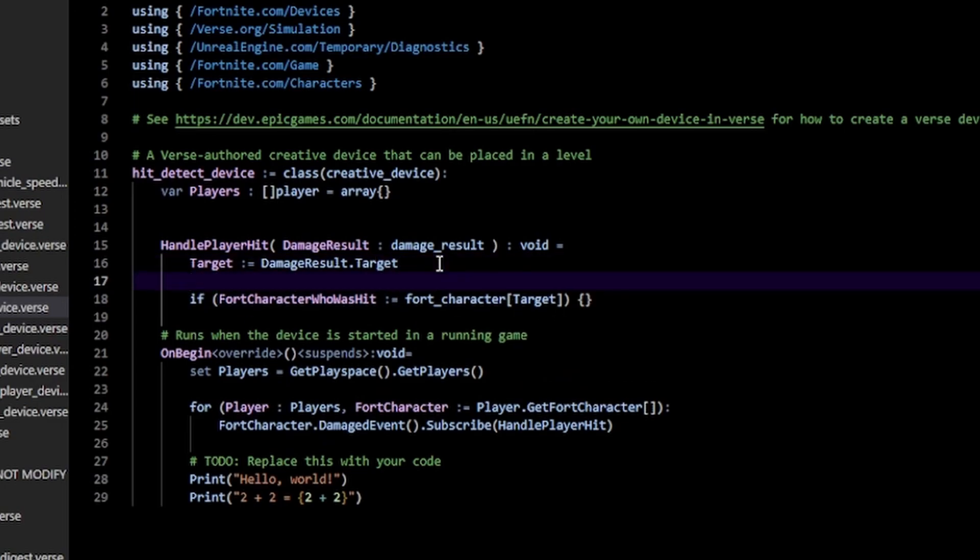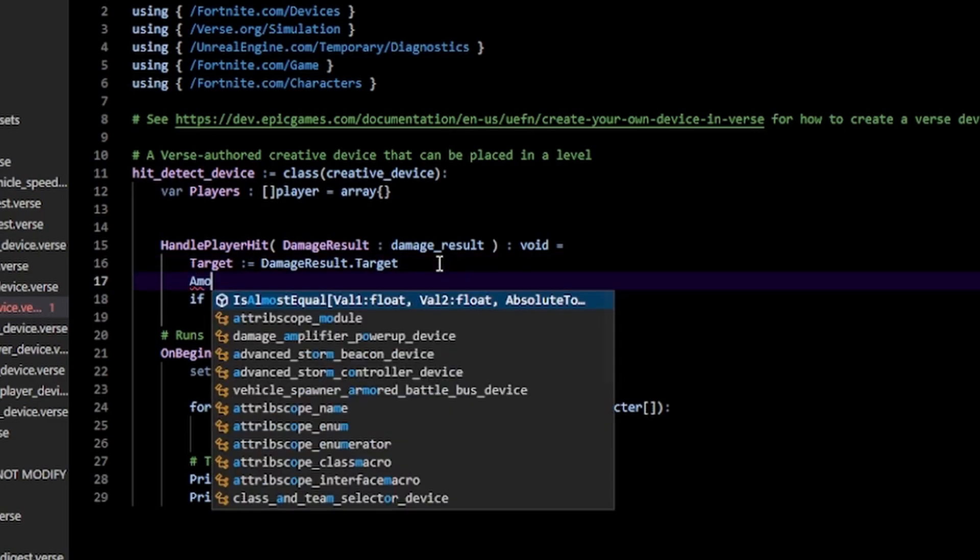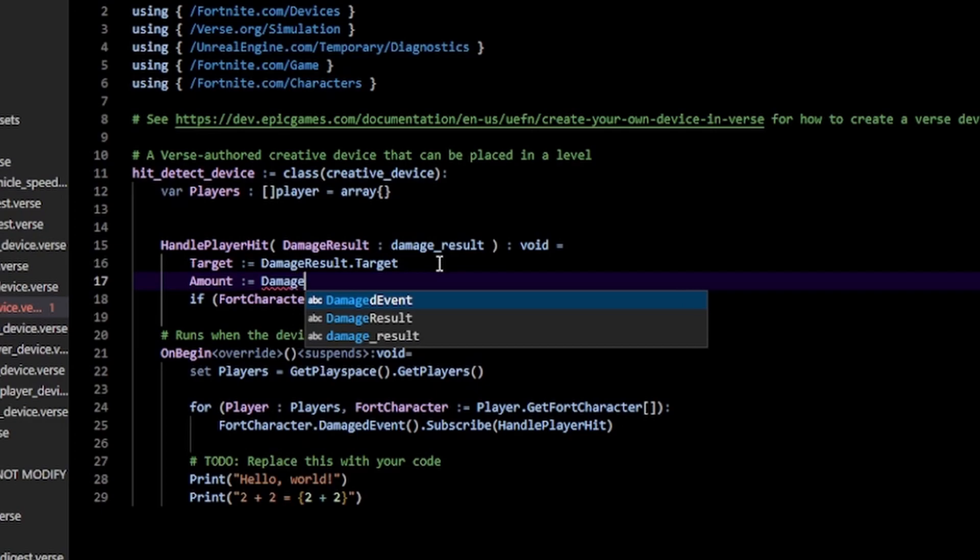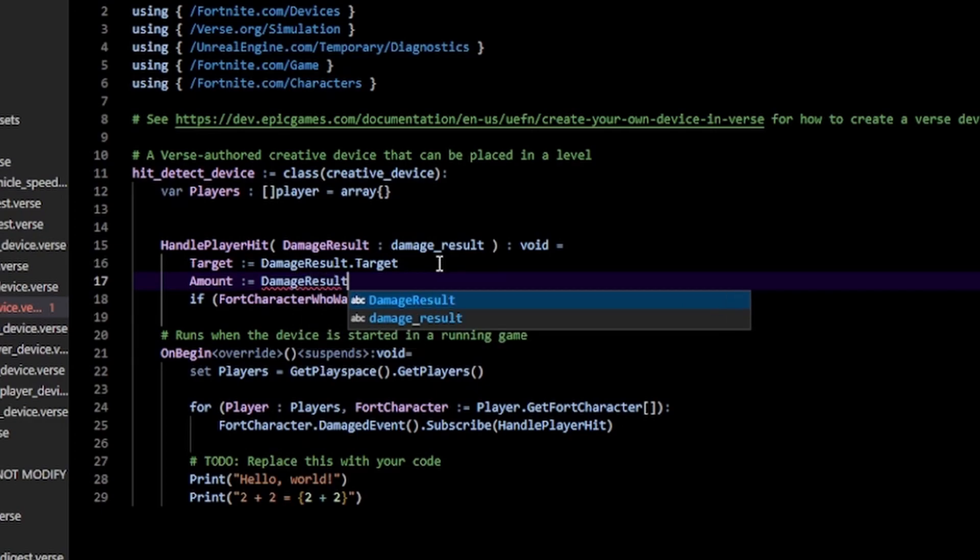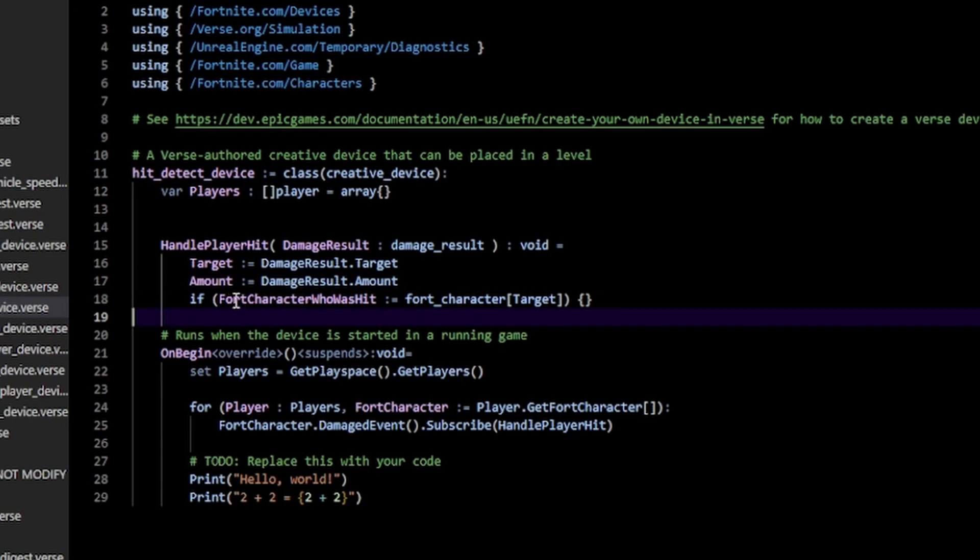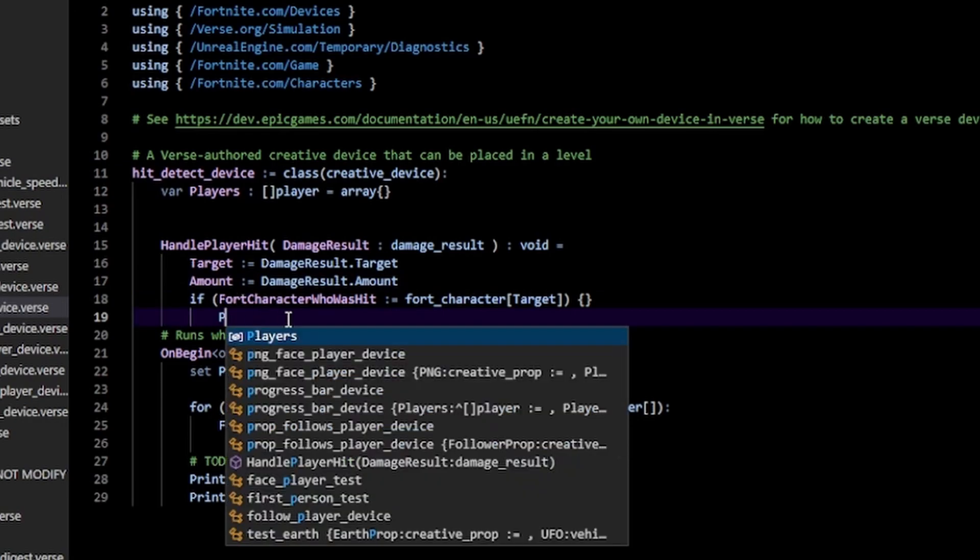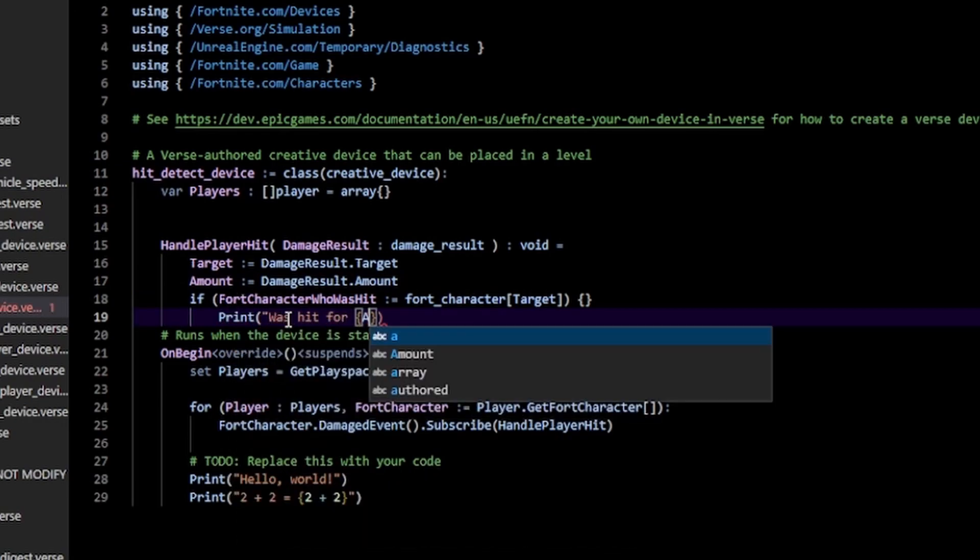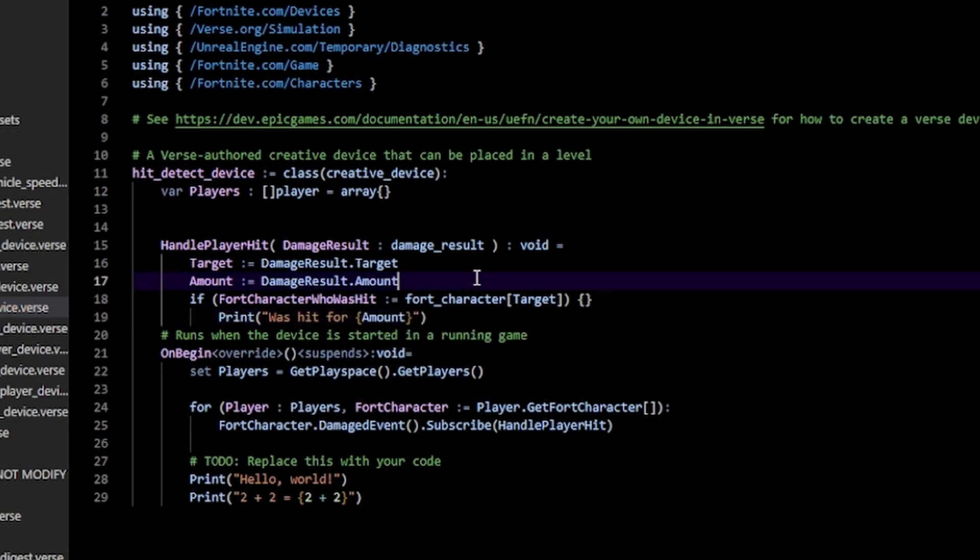is the amount by doing amount := damage_result.amount. Pretty straightforward—that's going to give you the amount. I'm going to print my amount here, so I'm just going to do print 'was hit for [amount]'. The next thing that's useful